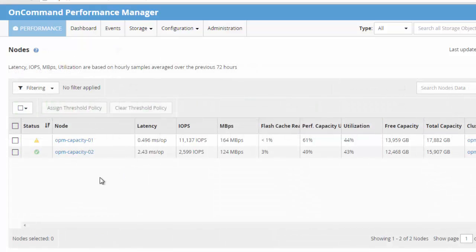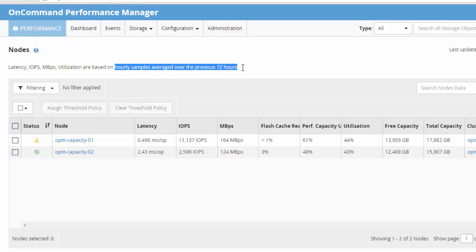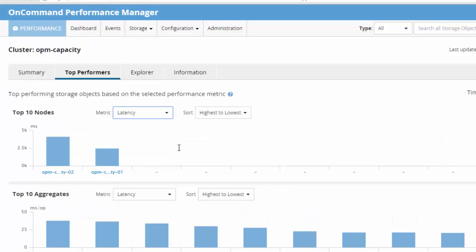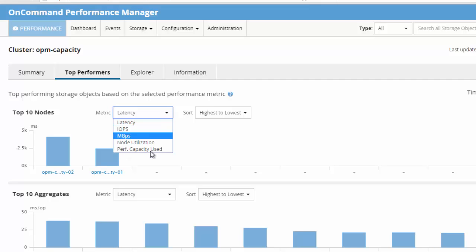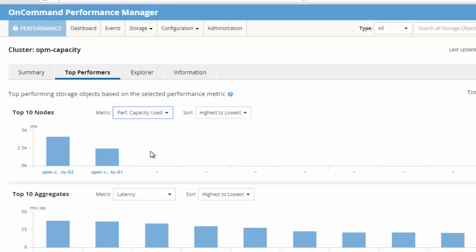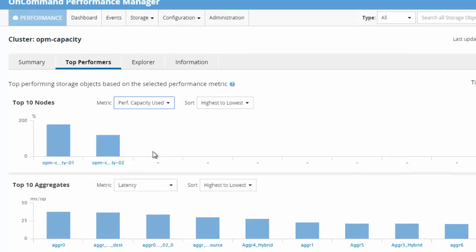Performance capacity used values are also displayed on the dashboard. From the node or aggregate inventory page, average values which are based on hourly samples from the previous 72 hours are also displayed. The top performance page displays node and aggregates with the highest or lowest performance capacity used values.